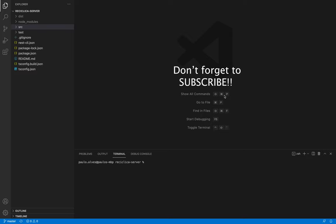Don't forget to subscribe to the channel to follow the development of this real app using the Ionic and NestJS frameworks.